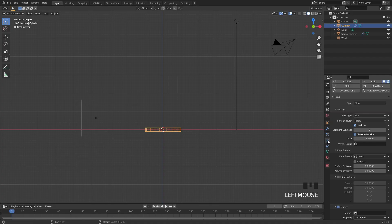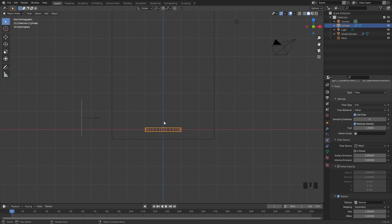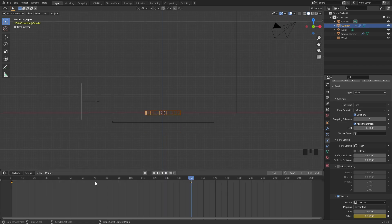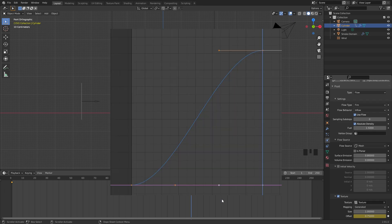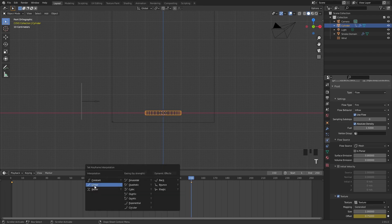Go back over to the physics tab and select the texture we just created. We're also going to animate the offset value — right now the texture is placed on the mesh and won't move, which doesn't give a realistic result. Add a keyframe to the offset, switch to frame 150, bring the offset to 0.75 and add another keyframe. We also need to change the interpolation type — right now it uses a curve so some parts are slower. Select both keyframes, press T and select Linear.